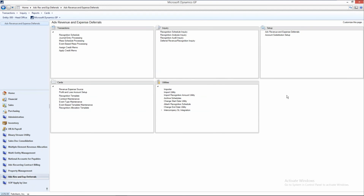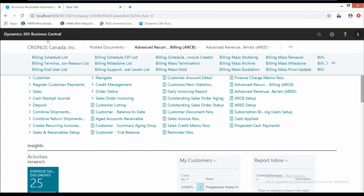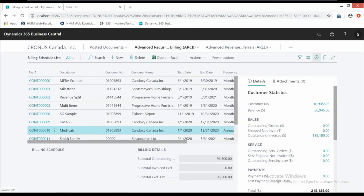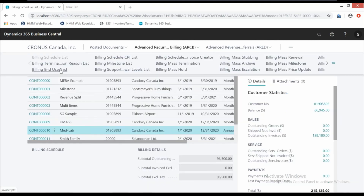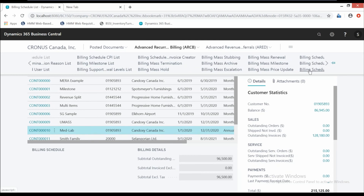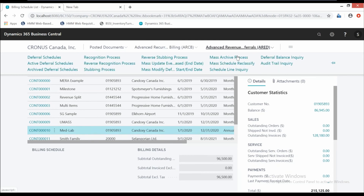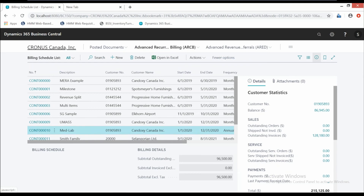What I want to quickly show you — my demo environment has been acting up, but here it is in Business Central. This is Dynamics 365 Business Central. It's got a slightly different look, but here's the advanced recurring contract billing. We can see my schedule list, my end users, my milestones, my invoice creator — all the same utilities as before. And if I scroll across I can see more. The advanced revenue expense deferrals — I get all the same options there: my deferral schedules, my recognition processing. So it's all built into Business Central.